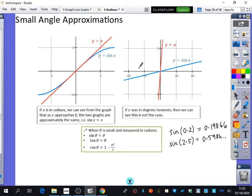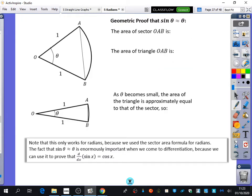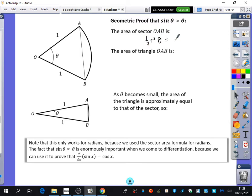This is quite useful and it comes up as a small question every now and then. We're going to do a quick geometric proof rather than me just telling you these things are true. The area of sector OAB: it's a half R squared theta, and since R equals 1, it's just a half theta.